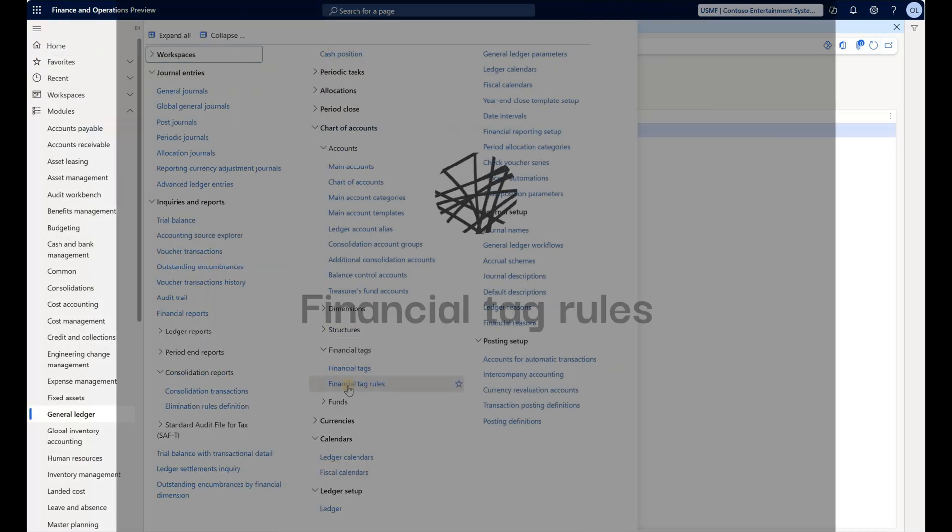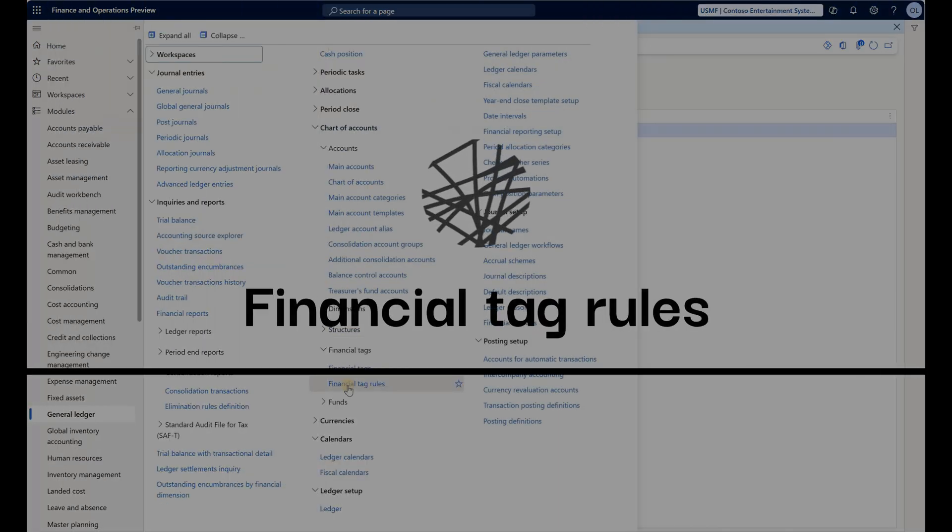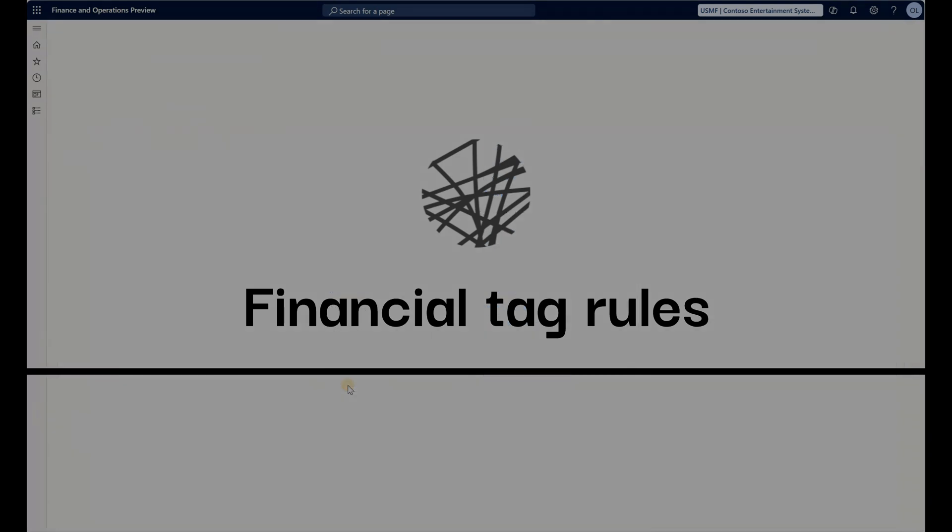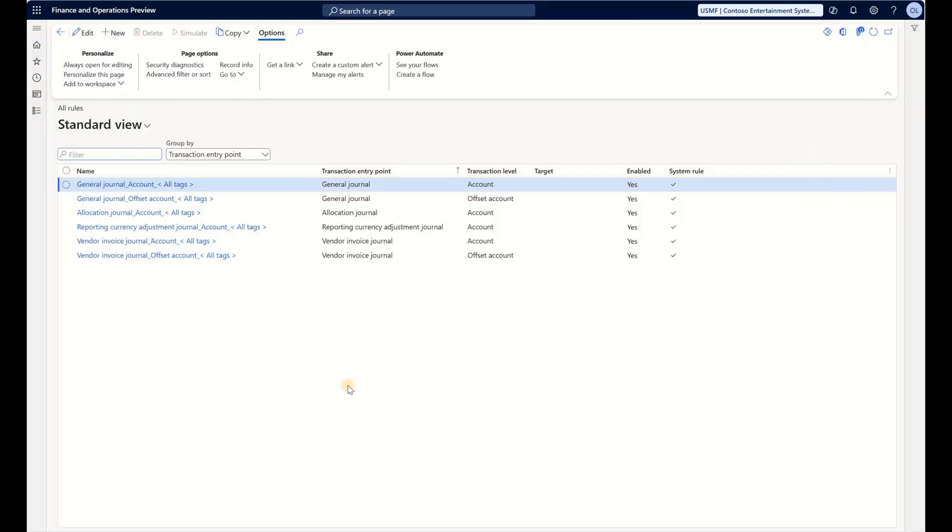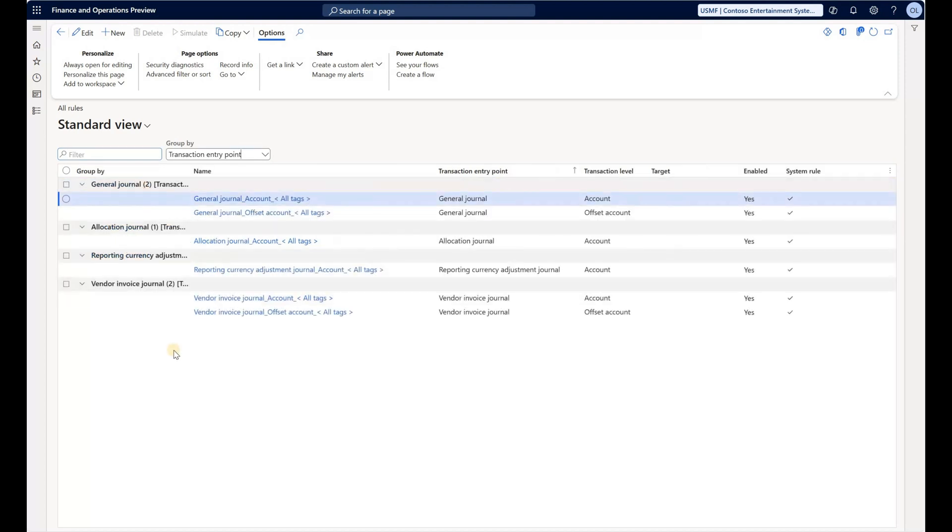Now let's take a look at the rules. Navigate to Financial Tag Rules. Here we see those six default rules that are system rules. Those cannot be edited, and basically what they do is copy tags specified on the journal header to the lines.